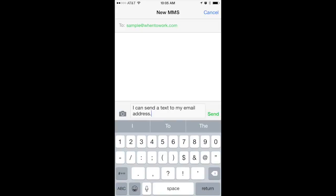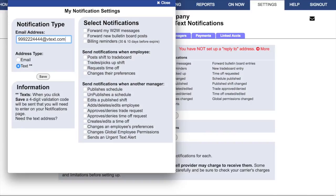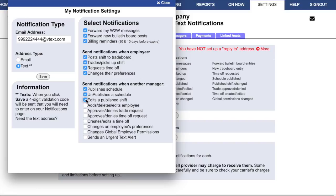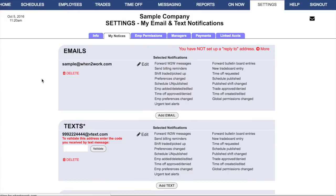The best way to figure out your text address is to send a text message to yourself at your email address. This will send a message to your email, and in the From field the sender will be identified as your telephone's text address. Once you have it, you'll select your notifications — the same notifications available in the email section, though messages sent to a text address will be truncated due to character limits imposed by your cell phone provider. When you click Save, a four-digit validation code will be sent to your cell phone; enter that code and click Validate to successfully set up your text address.